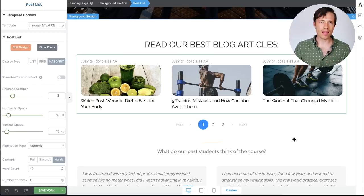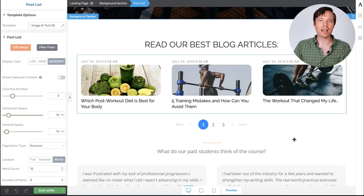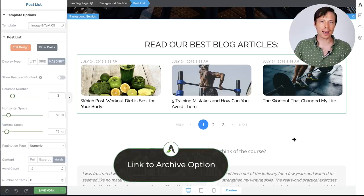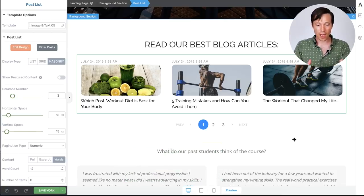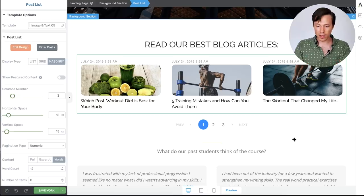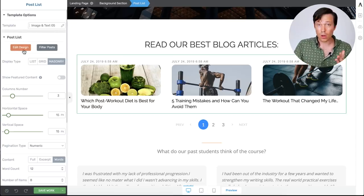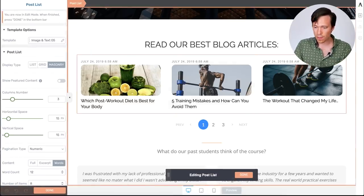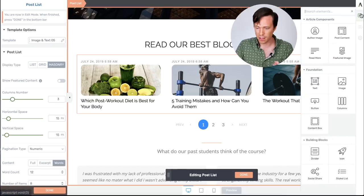This isn't where the updates of the post list element end though. Another update in the latest release is that we've added a link to archive option. I'll show you how that works. So again with our post list element here, what I'm going to do, I'm going to go into the edit design option. And we'll change what content is actually displayed.